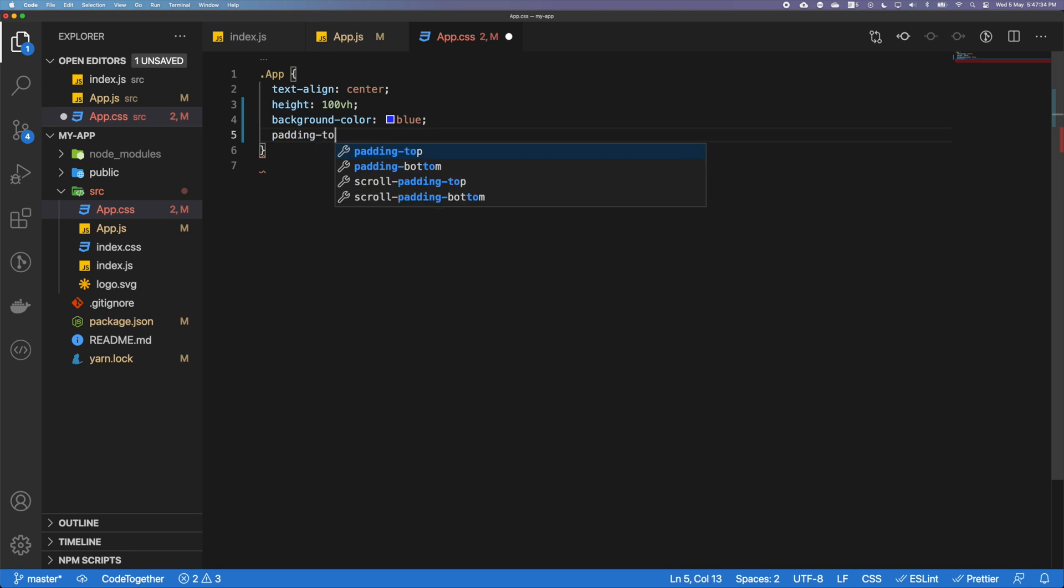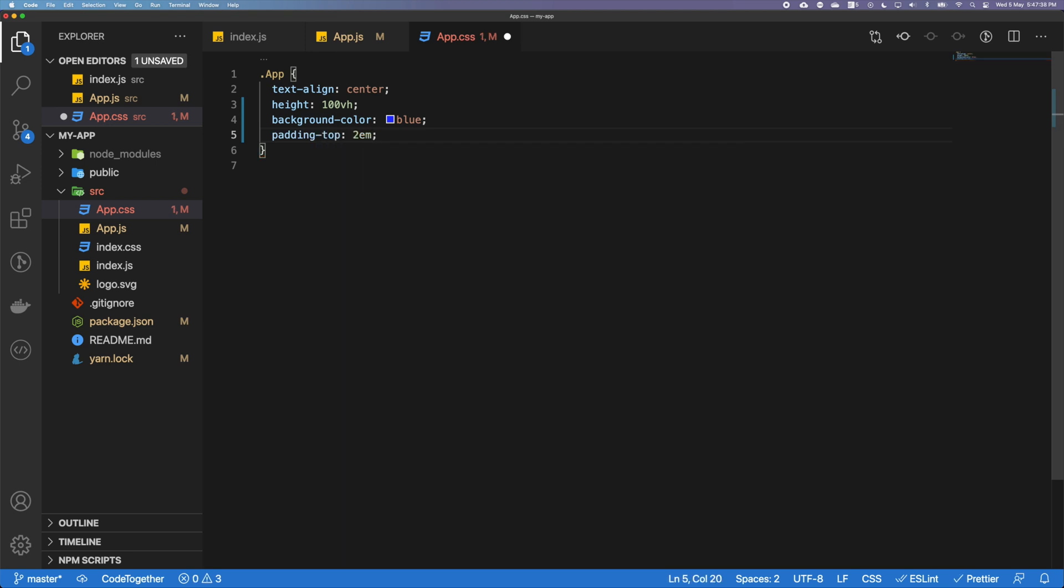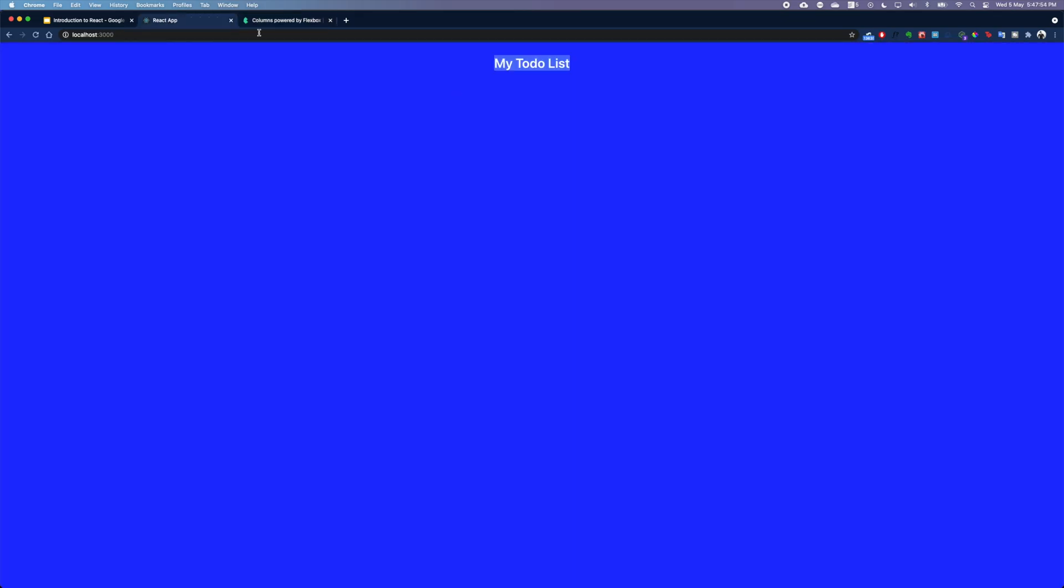I can add, let's say, I'm going to add like 2em. Em is a responsive unit, so by adding that kind of padding, we have already pushed our title down a bit. So that's great.